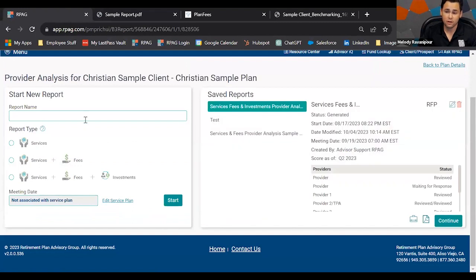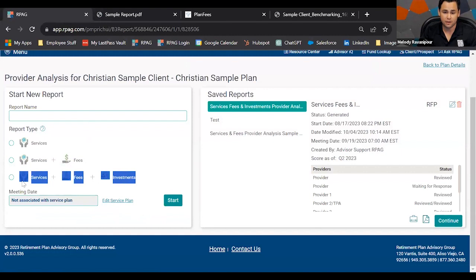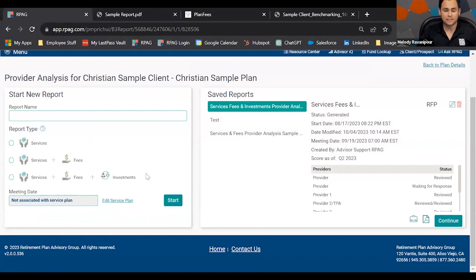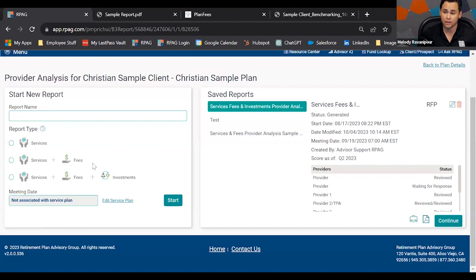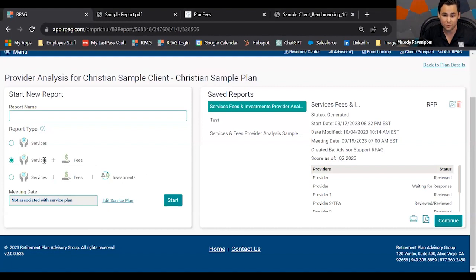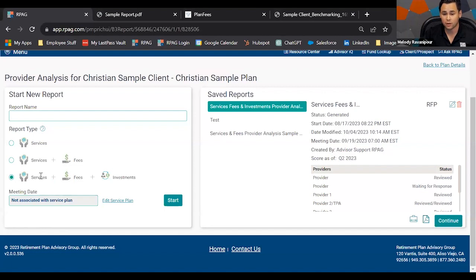I'll give you some tips and tricks on the provider analysis that are commonly overlooked. First: do you want to run services and fees only, or services, fees, and investments? Based on your plan fees results, if you decide you just want to look at record keeping fees and a detailed services questionnaire, you can use what we call the B2 — services and fees. If you want a full detailed benchmarking report, use the B3 — services, fees, and investments.